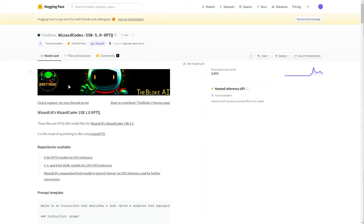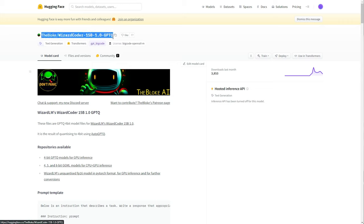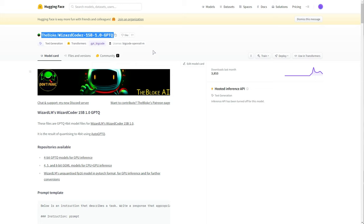If you already have Oobabooga text generation web UI installed, you can go ahead and enter the bloke slash wizardcoder, etc. You'll find this down below into the download section of the program. Otherwise, if you've used my one-line installer to get this done, or you don't have Oobabooga already installed, you can use my one-line installer tool to get the text generation web UI, as well as this model downloaded, set up, and ready for use.